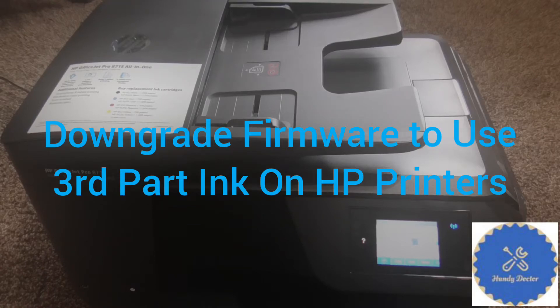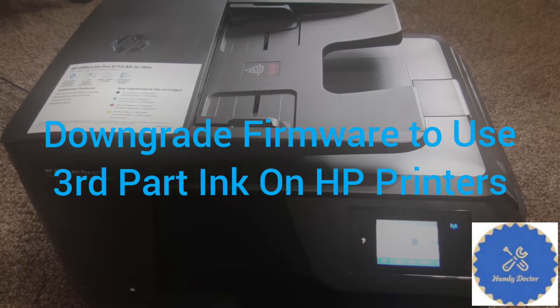Hi, this is Andy Docter. If you use an HP inkjet printer, you may realize that the cartridges are very expensive.